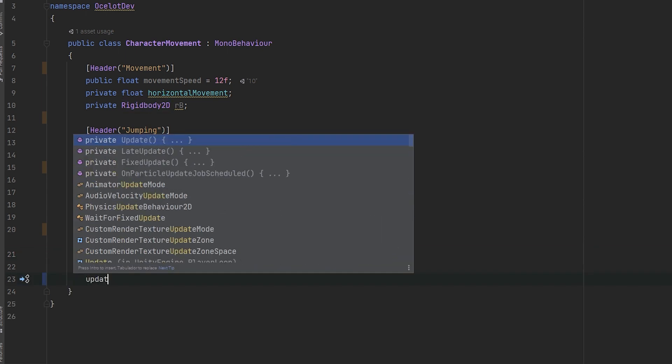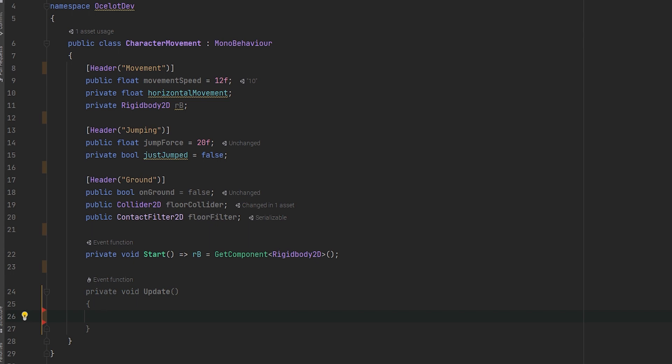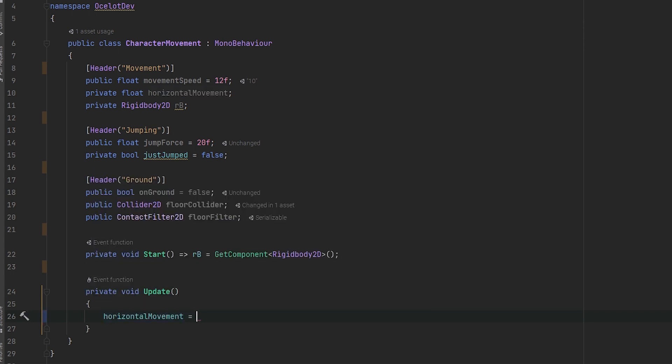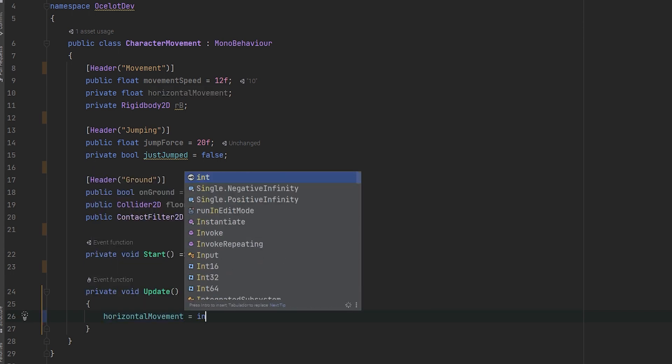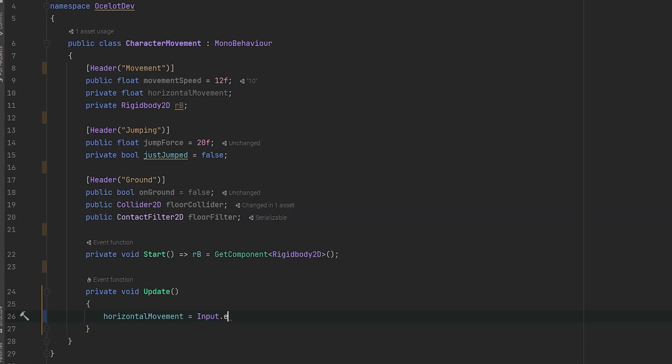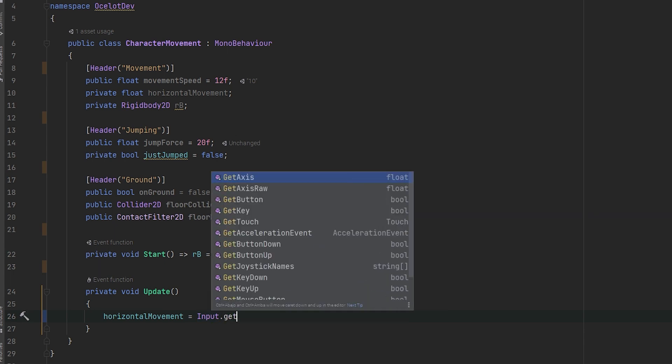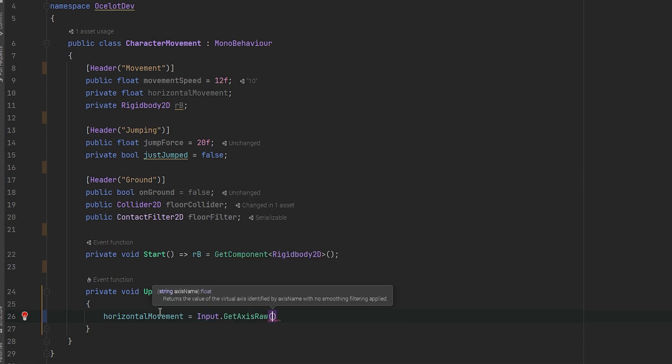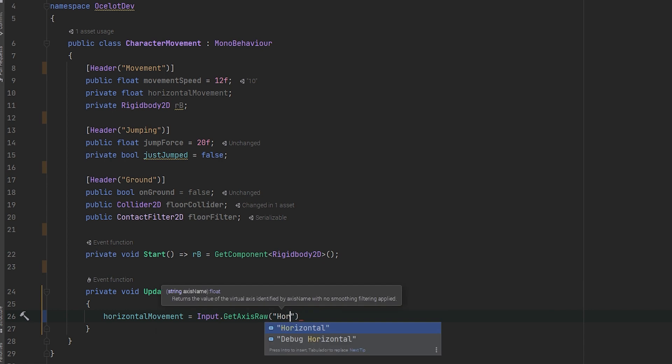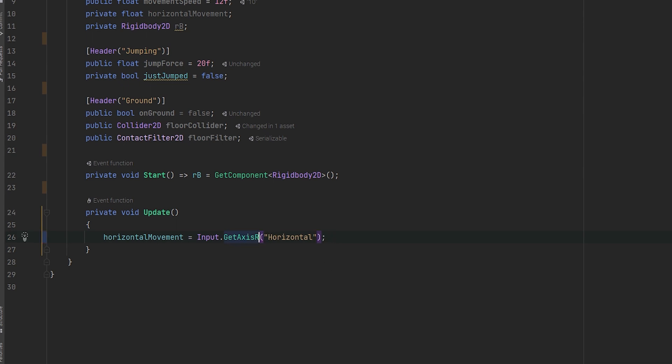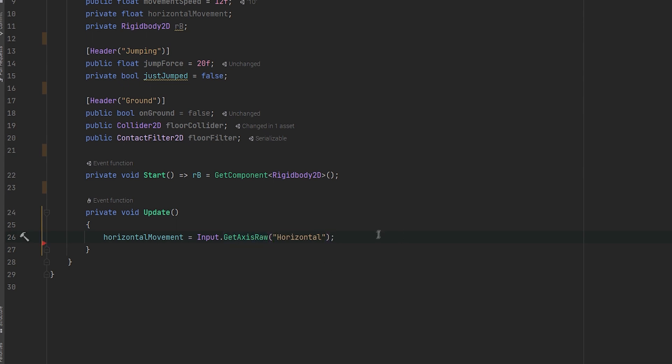And inside the update function, we will get the input axis inside the horizontal movement as horizontalMovement equals input.getAxisRaw and the axis will be horizontal. We want the raw axis to avoid any smoothing of the movement, but if you want your movement to be smooth, go ahead and take out the raw of the function.